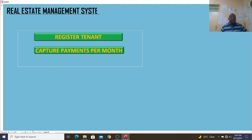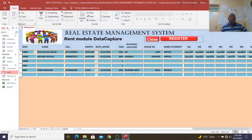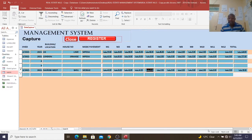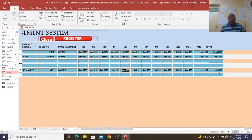If I go back to my dashboard, I can capture payments here. I have the ID number, I can capture the name — for example, the tenant we added — and I can capture the payments done for four months. Once I do that, I'll be in a position to see the total paid. Month one stands for January and month 12 stands for December.